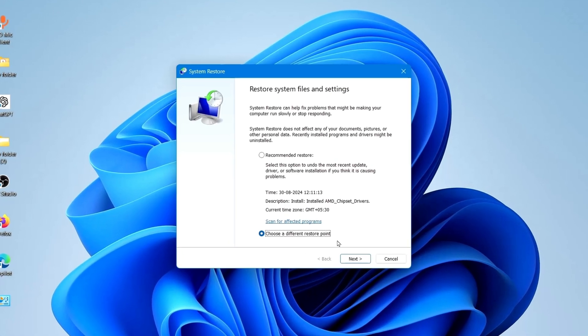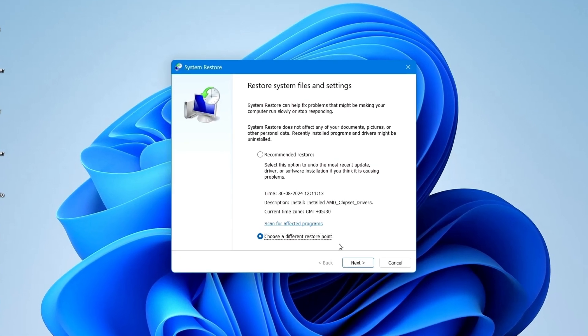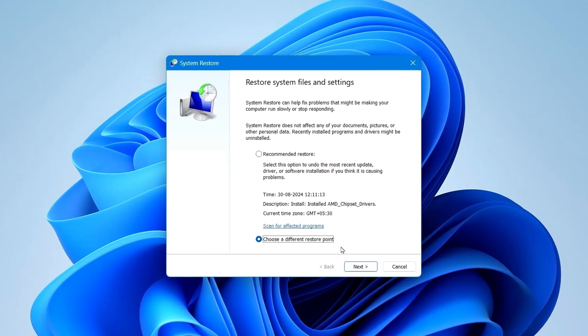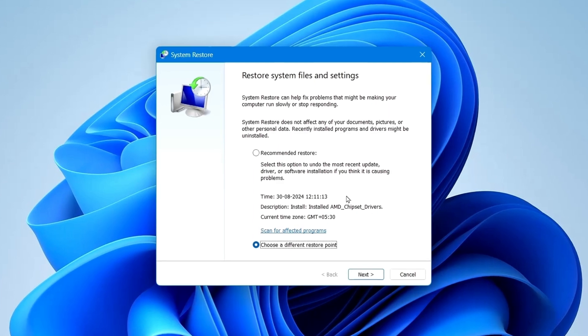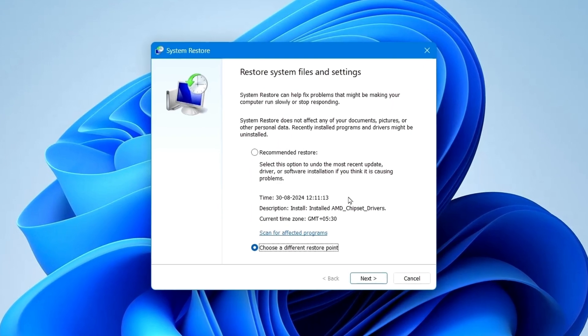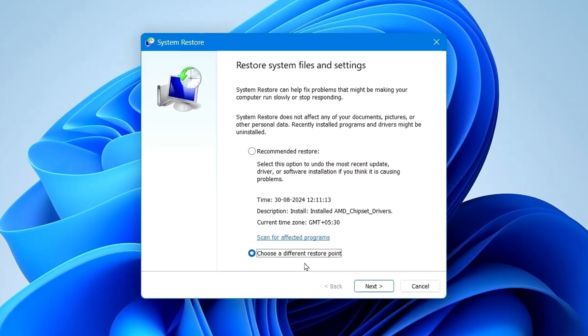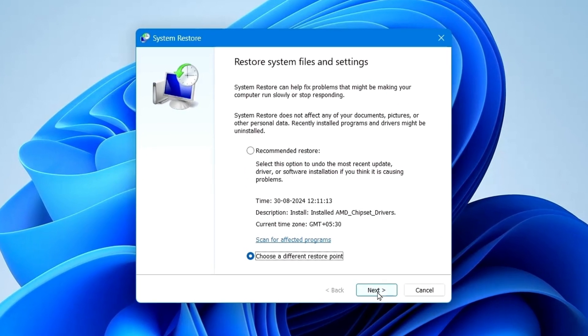This provides freedom to select restore point of your choice. So check this one and click on Next.